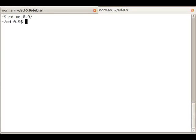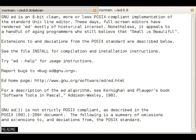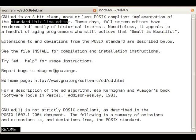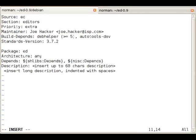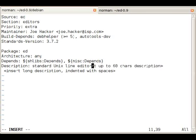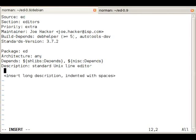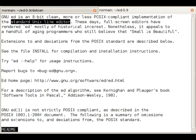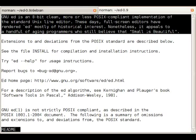It's quite common to copy it from the README file, so let's just do that. You can always improve it in the end but 'standard Unix line editor' should be enough. And now we'll copy this for the long description.